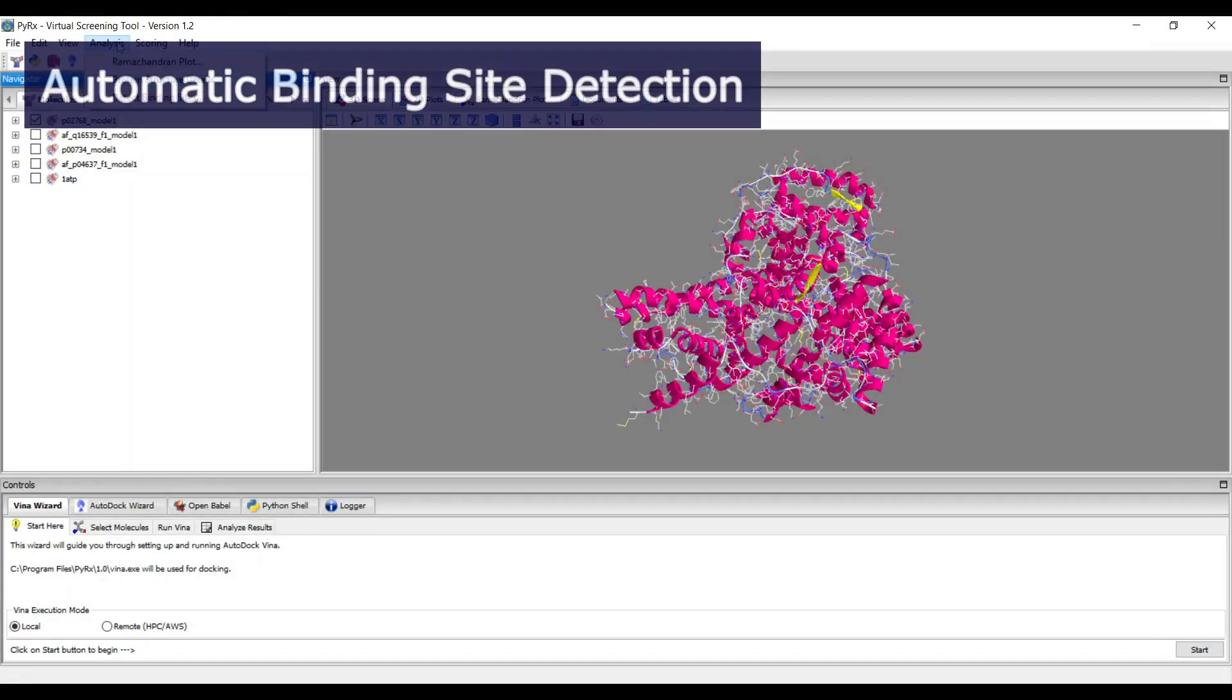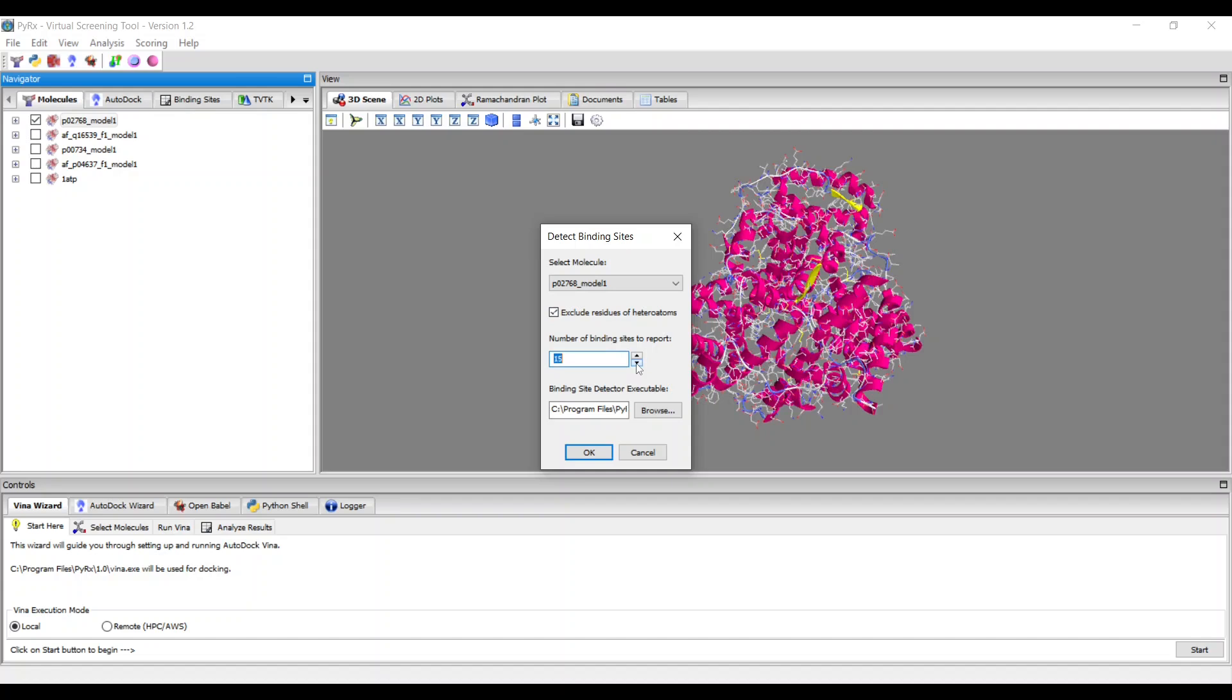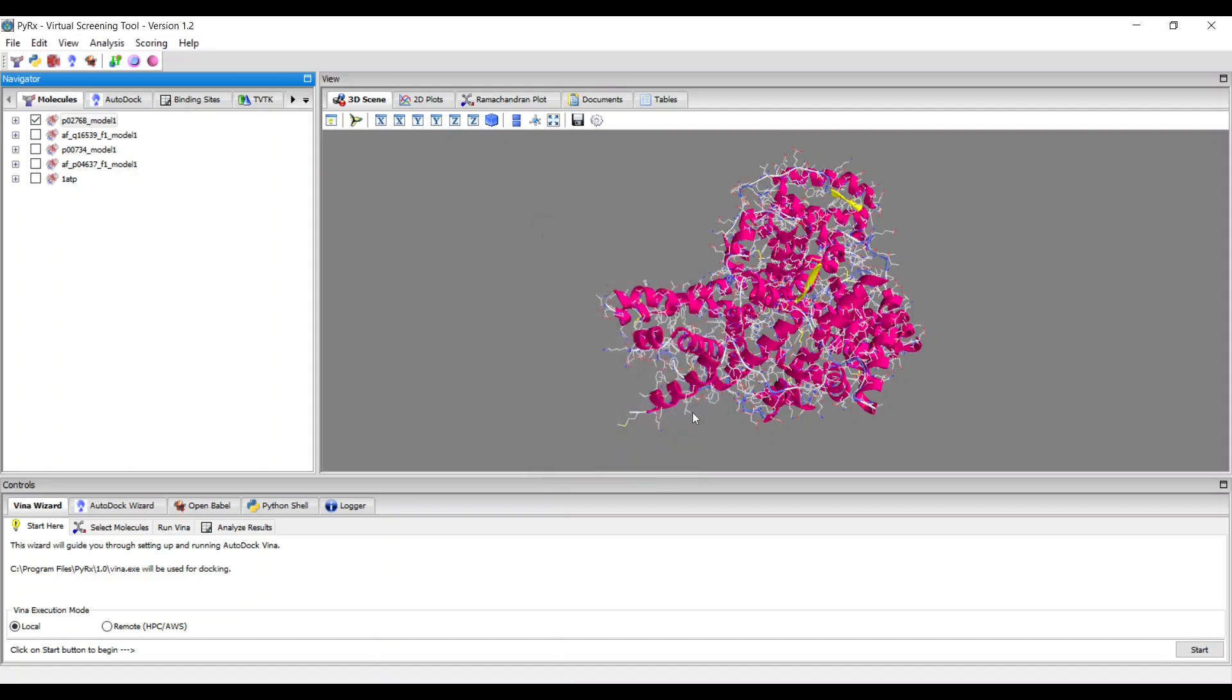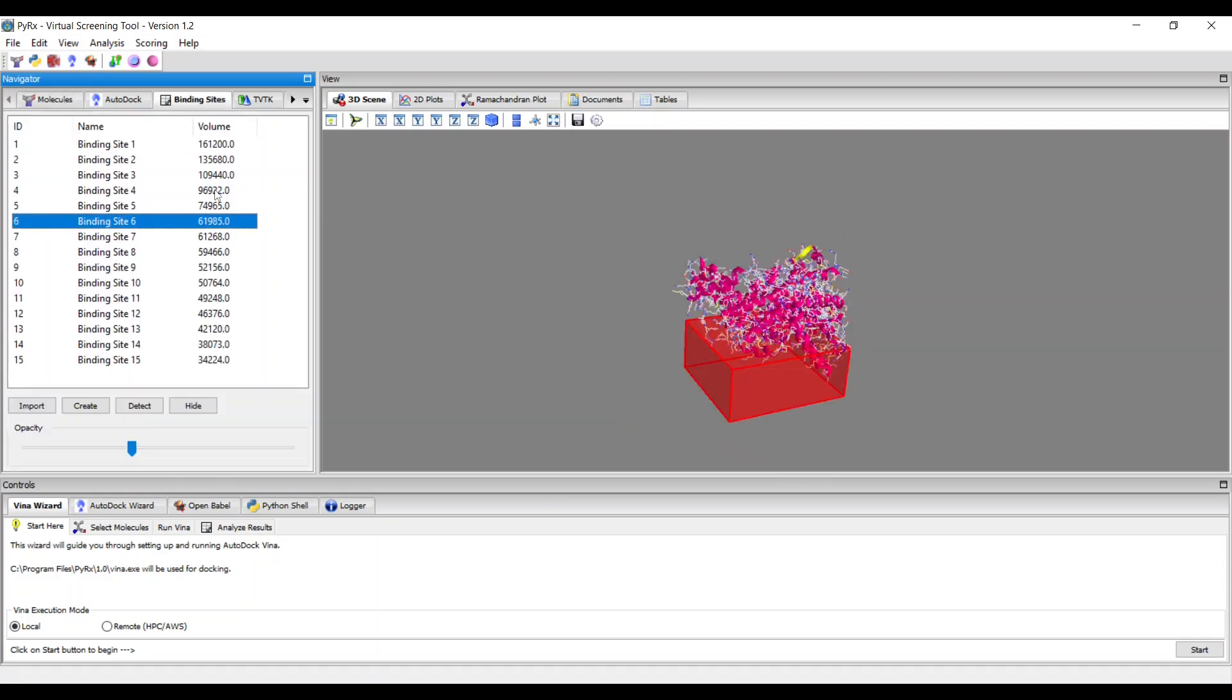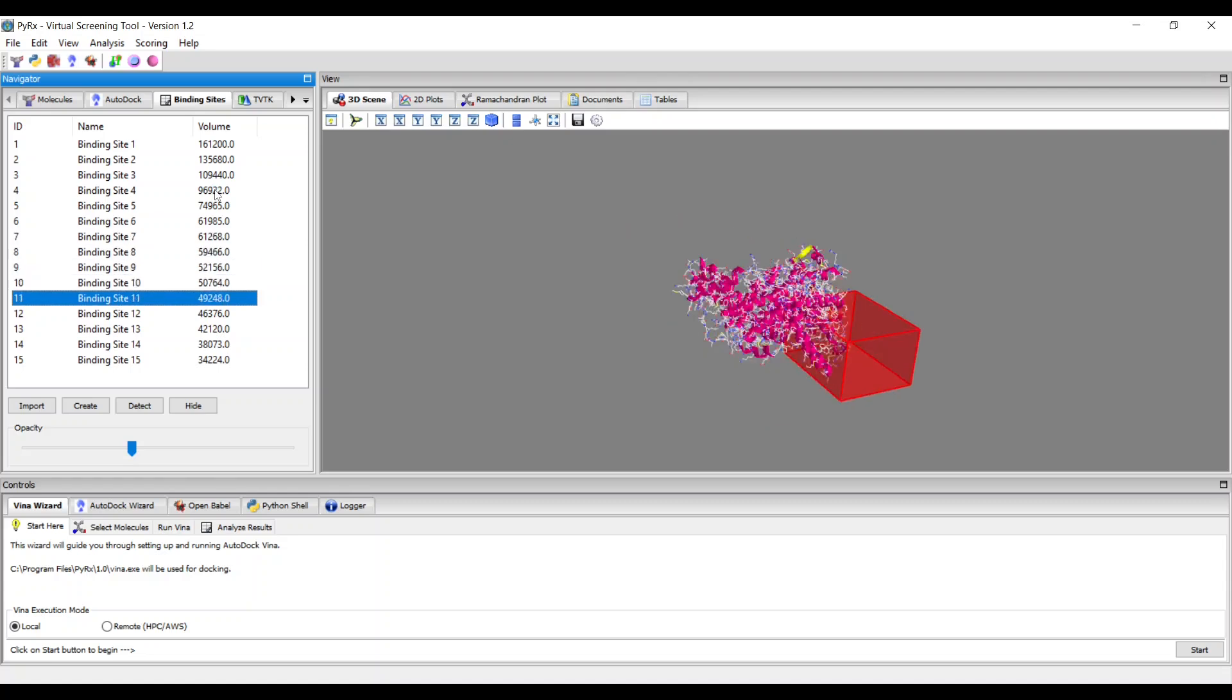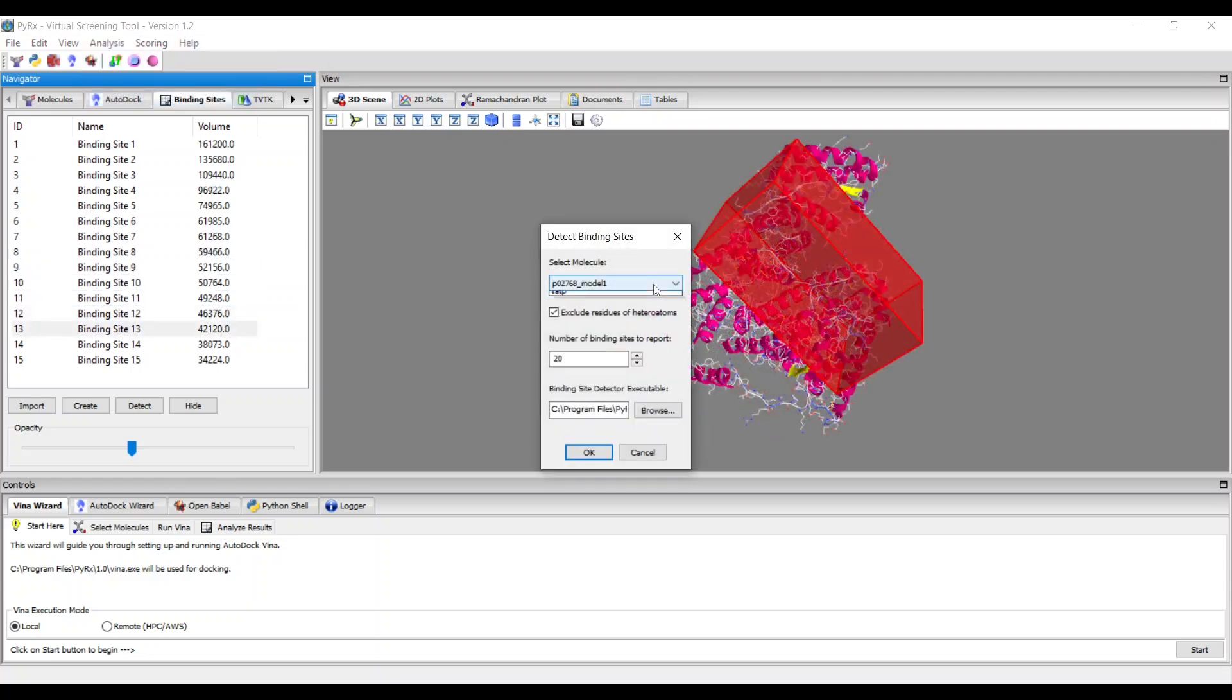You can now perform automatic binding site detection to automatically detect possible binding pockets within a given protein structure. The method utilizes the convex hull algorithm, which is quick and efficient for detecting possible binding pockets.